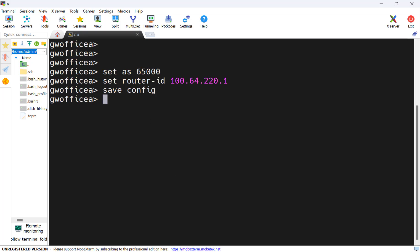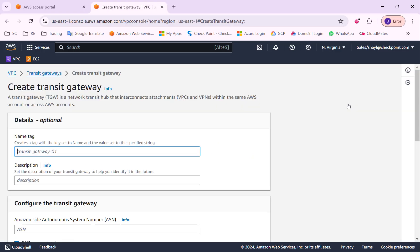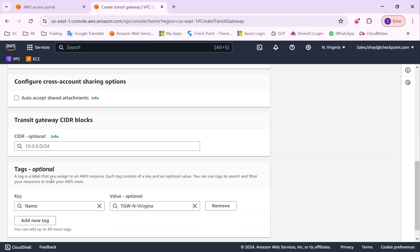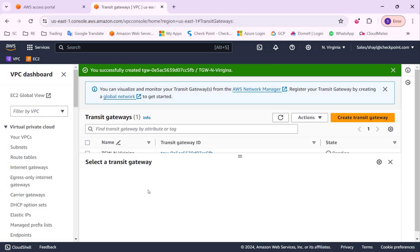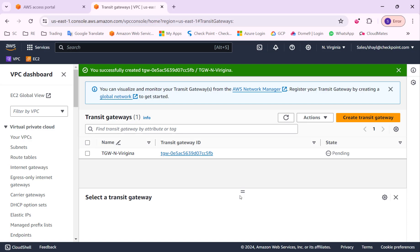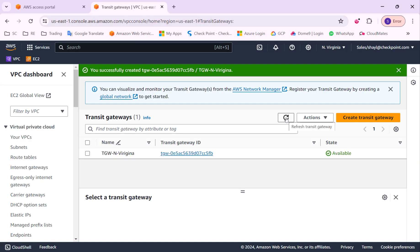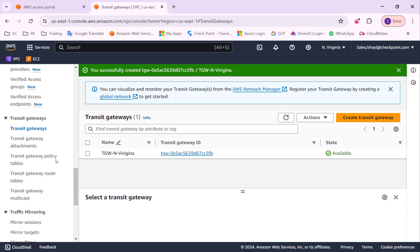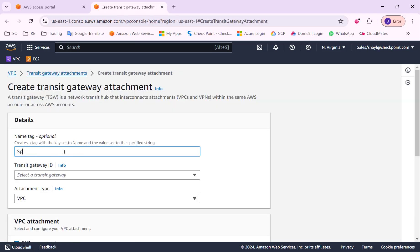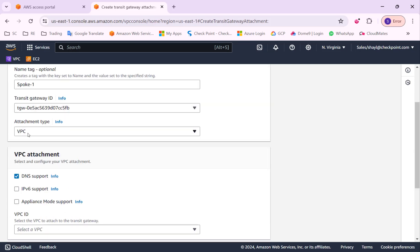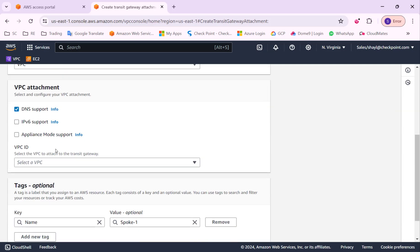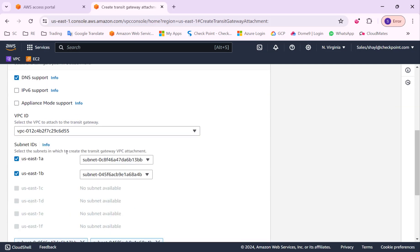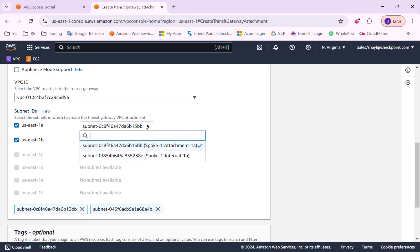Now I will switch to the AWS console and create a Transit Gateway. I will create a VPC attachment for spoke one. I will connect the Transit Gateway to the two dedicated attachment subnets.